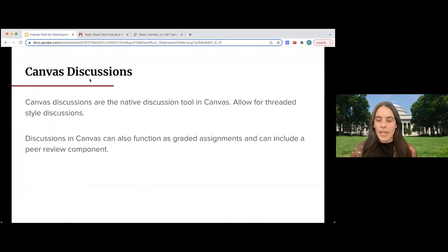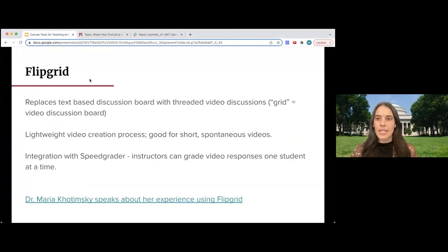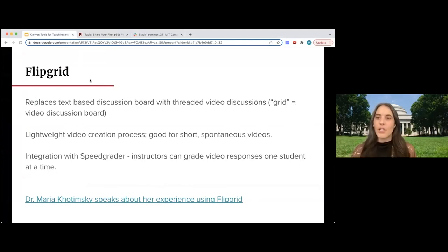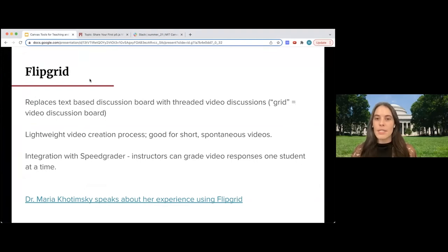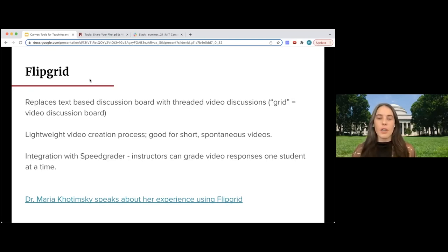The next tool is Flipgrid. Flipgrid could have gone in the video section, but it's actually a discussion tool that replaces traditional text-based discussions with threaded video discussions. A grid is a video discussion board. Flipgrid is a very lightweight video creation process — it's good for short, spontaneous videos, or shorter videos that are less formal than a recording you might do with Zoom or Panopto.